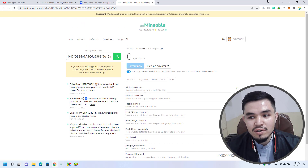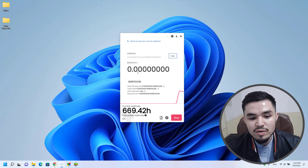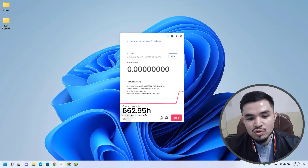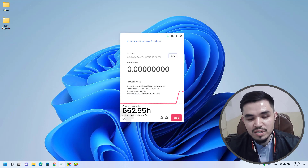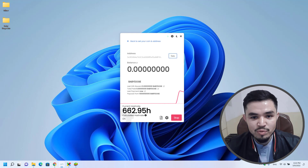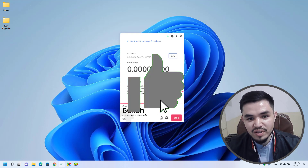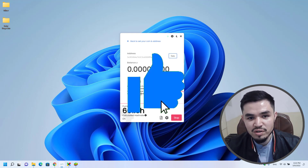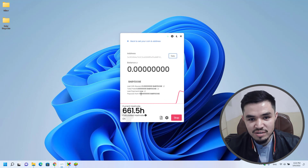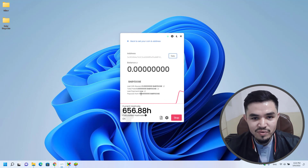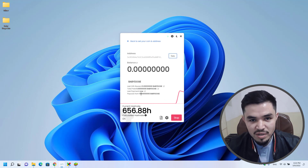So you can see it is perfectly mining baby dogecoin on the computer I am using. I hope you enjoyed watching this video. If it was useful, thumbs up the video, share your comments in the comment section below, and thanks for watching. God bless you — I will see you in the next one.